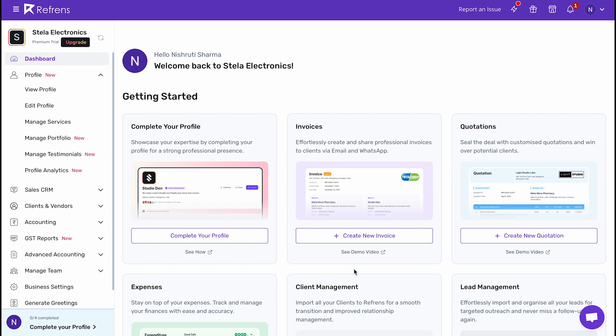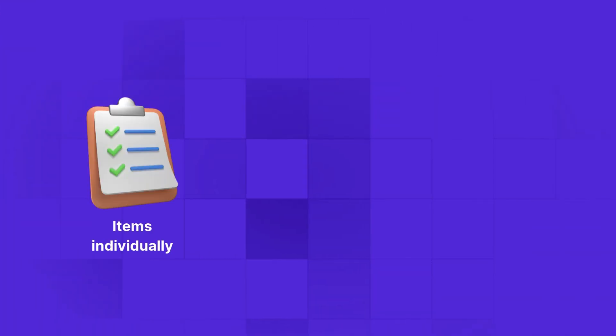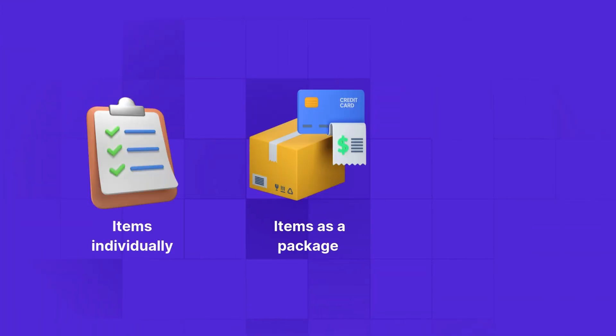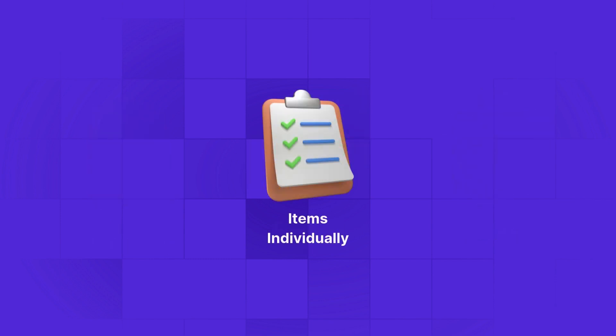There are three ways to add items to your inventory: adding items individually, adding items as a package, and adding items in bulk. For now, we will learn how to add each item individually.